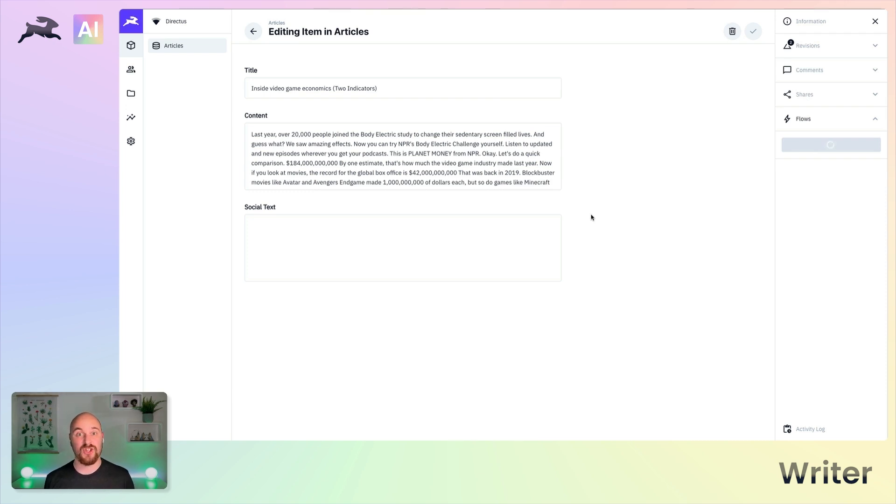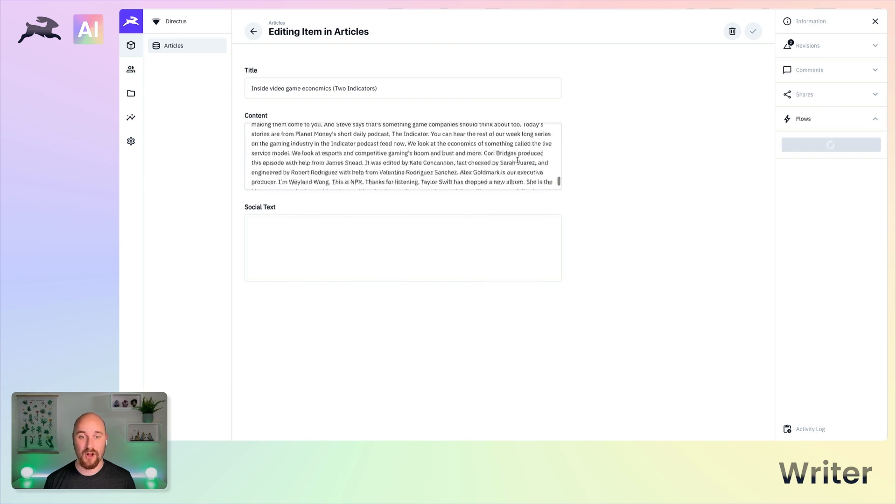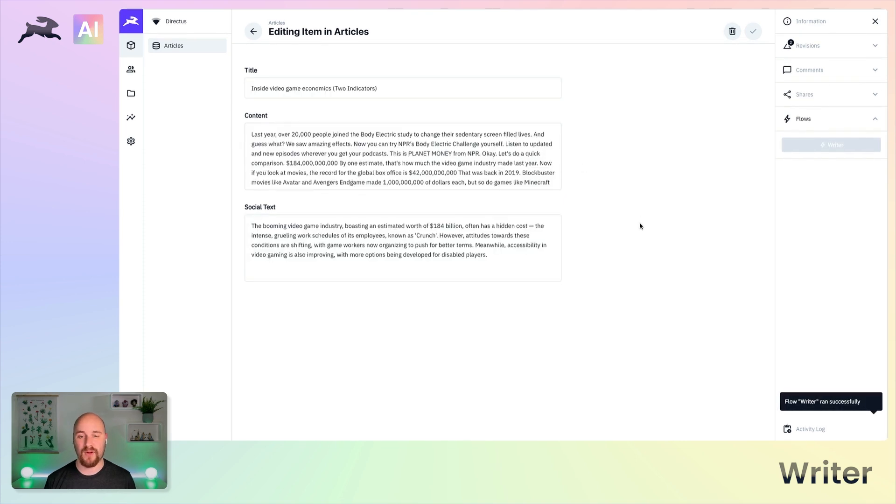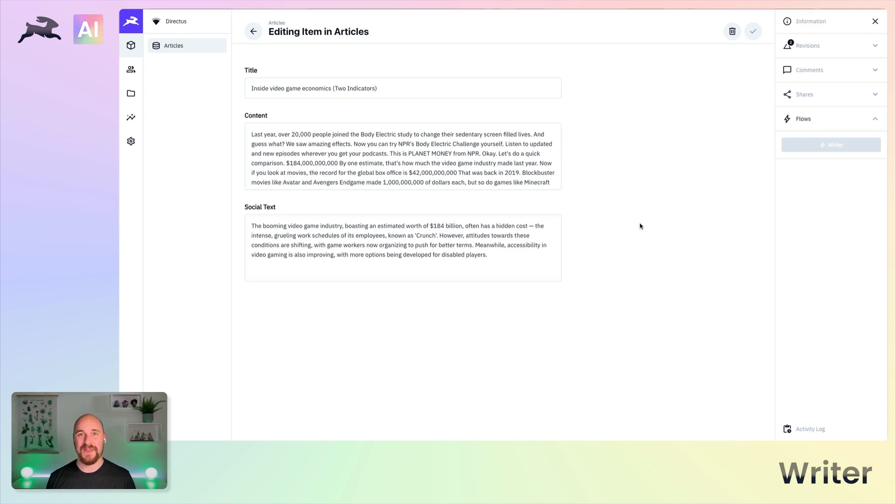I mean, this is a fairly long piece here. It's a transcription from a podcast that is a social post that we can go ahead and share. So that's how the AI writer operation works. I hope you find it useful. I'm sure you can see the many, many, many utilizations of it.